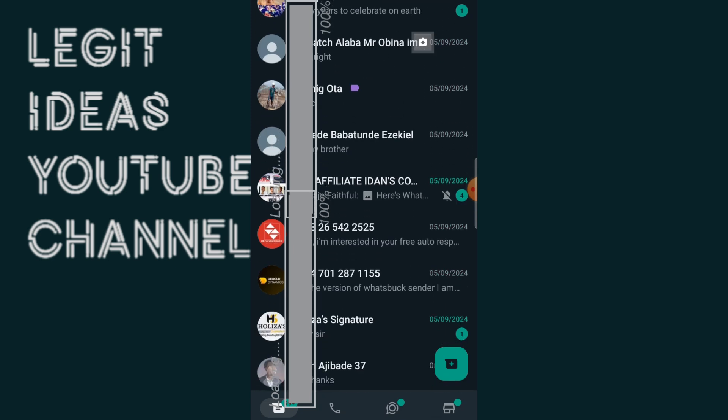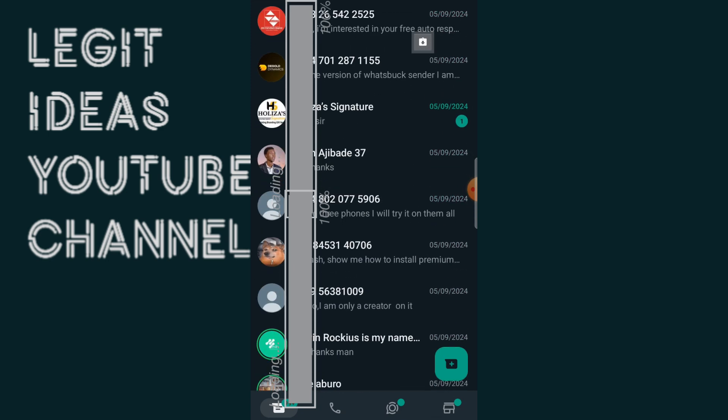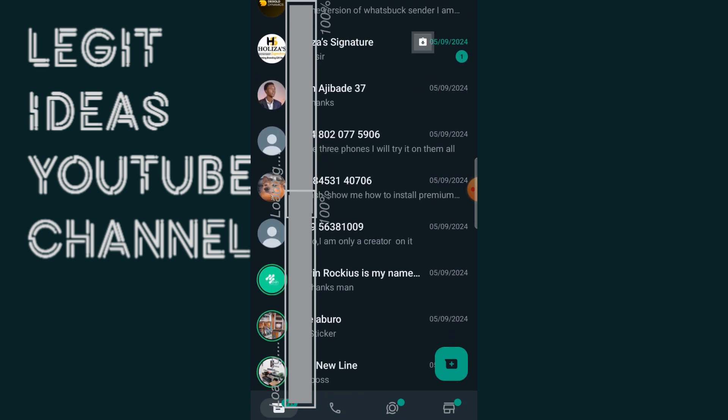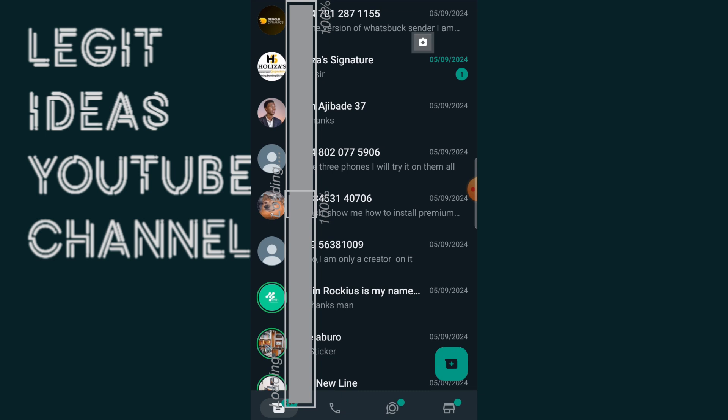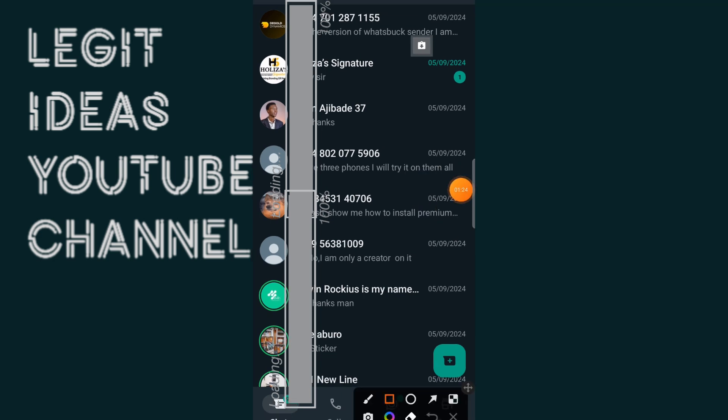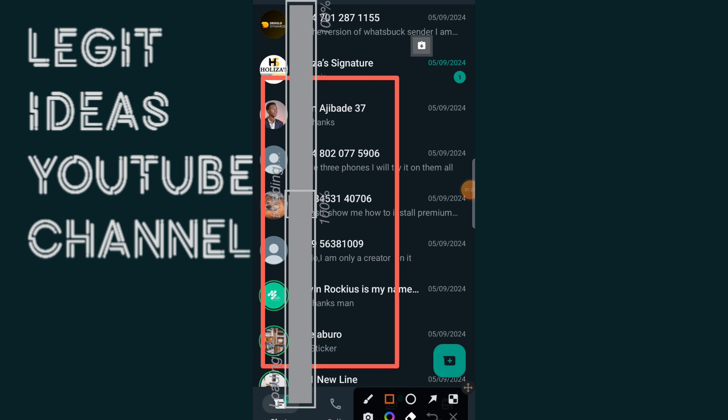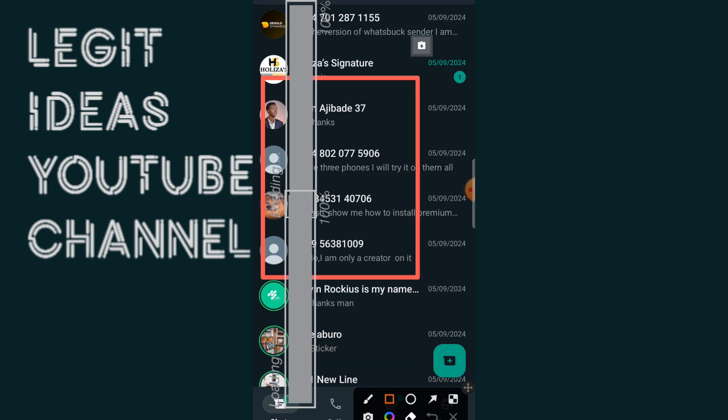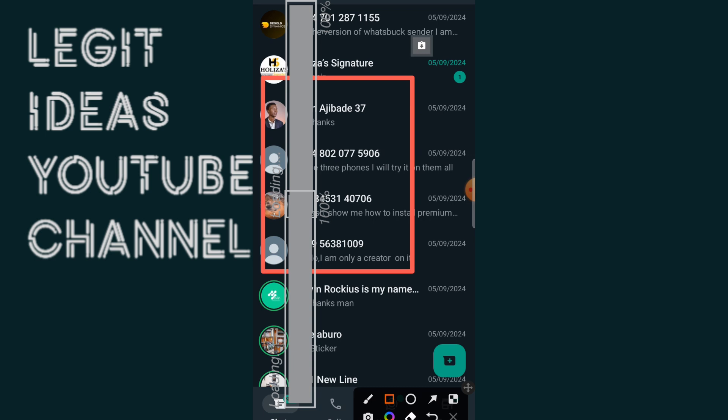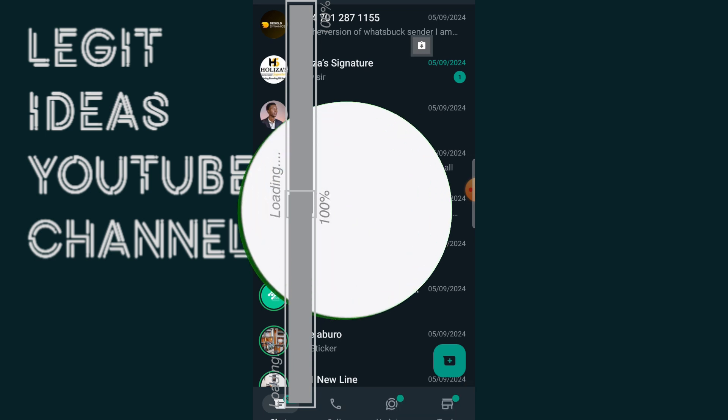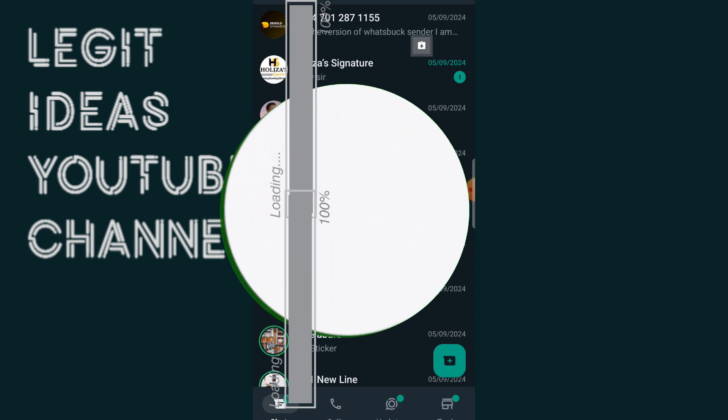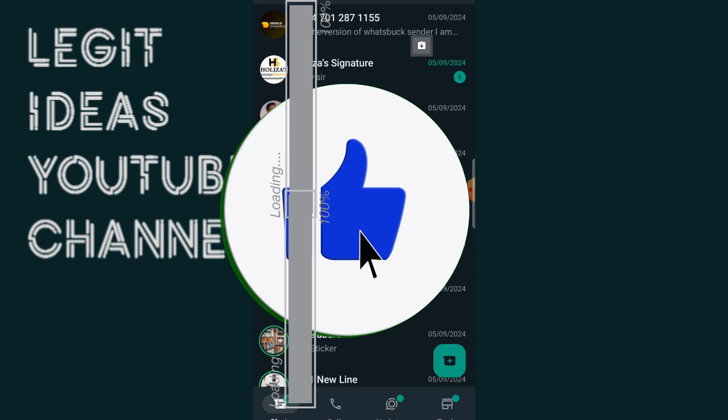So this video is going to show you that it is actually possible for you to save unsaved WhatsApp contacts just like this in just a single click guys. You can save all these kind of unsaved WhatsApp contacts in just a single click.